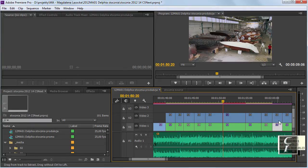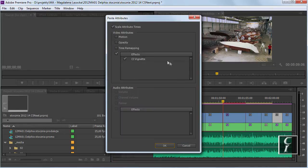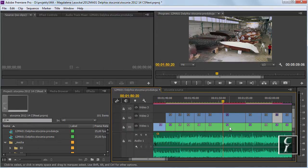Okay, here the vignette. Ctrl-C, Ctrl-Alt-V, vignette. Oh, by the way, my plugins work in CS Next.